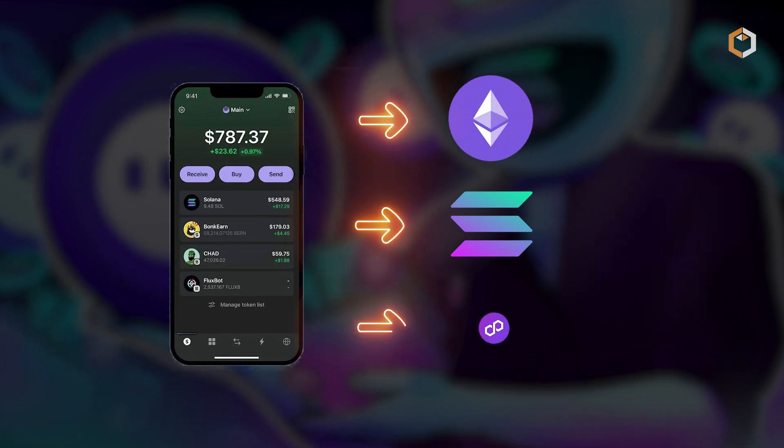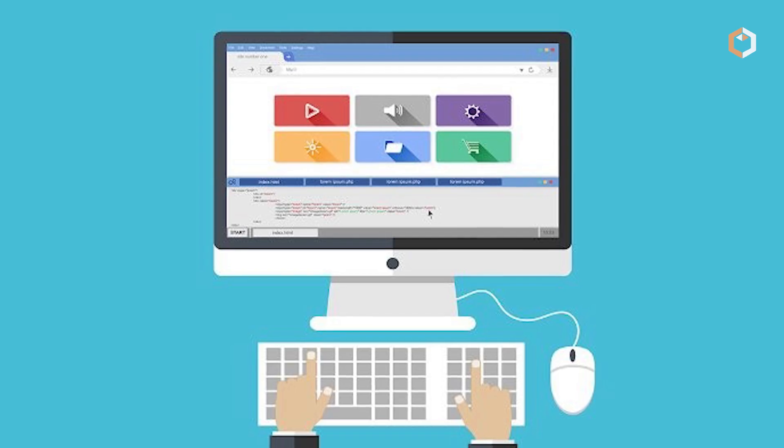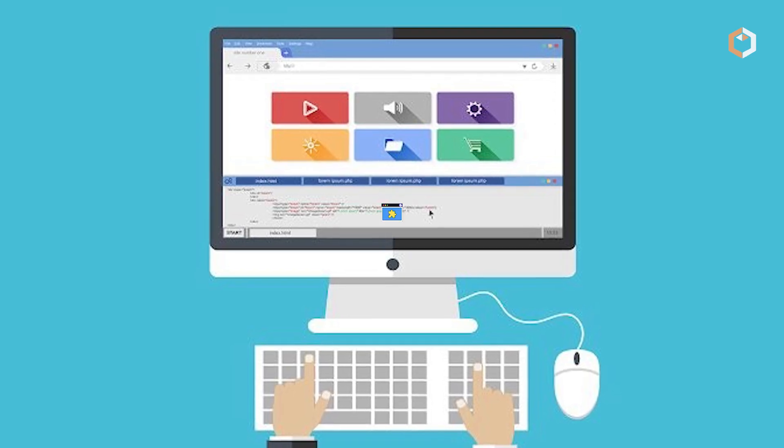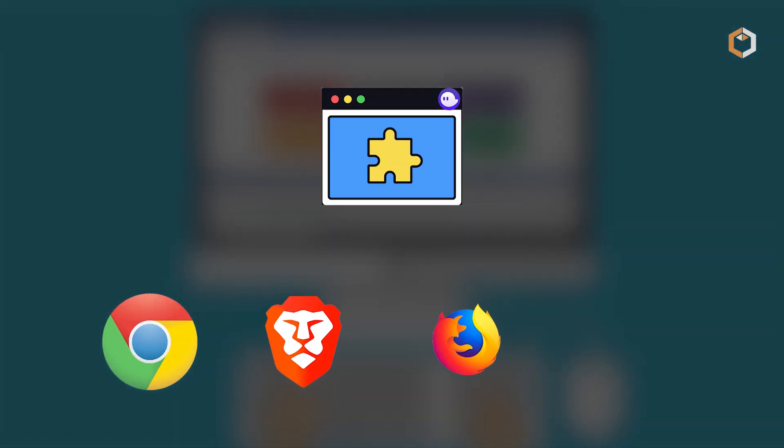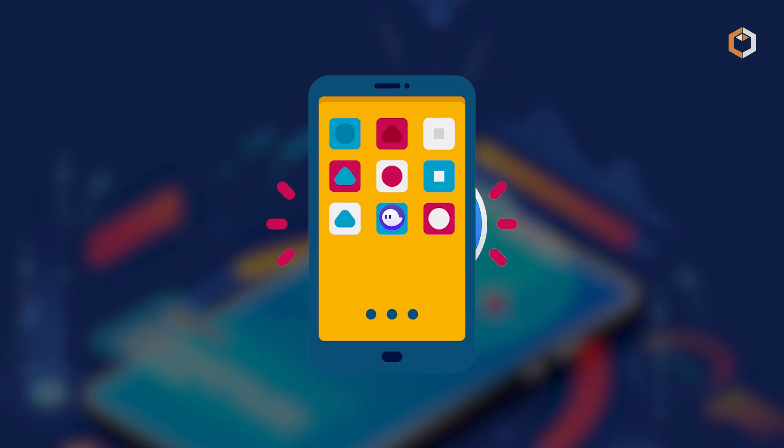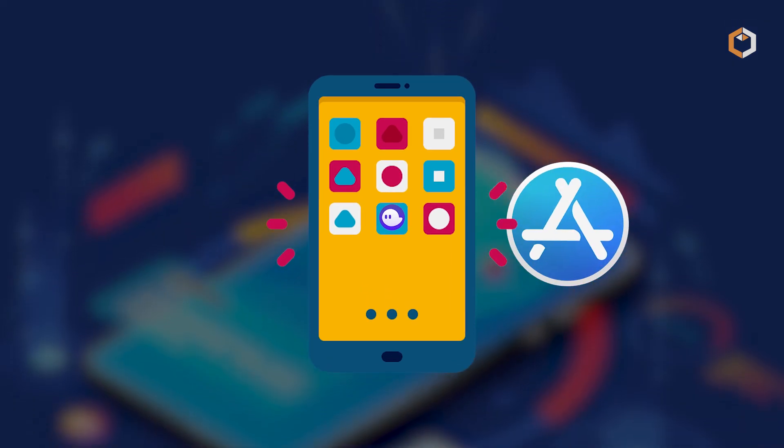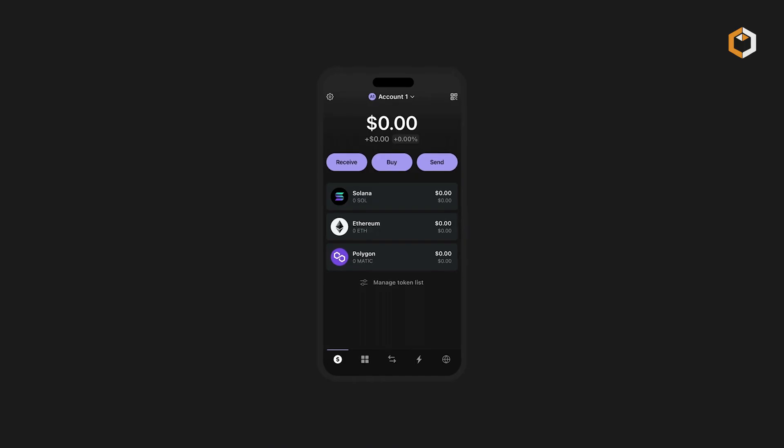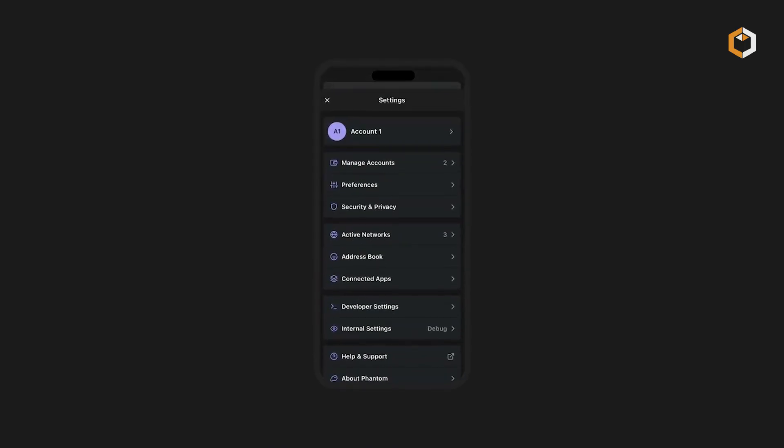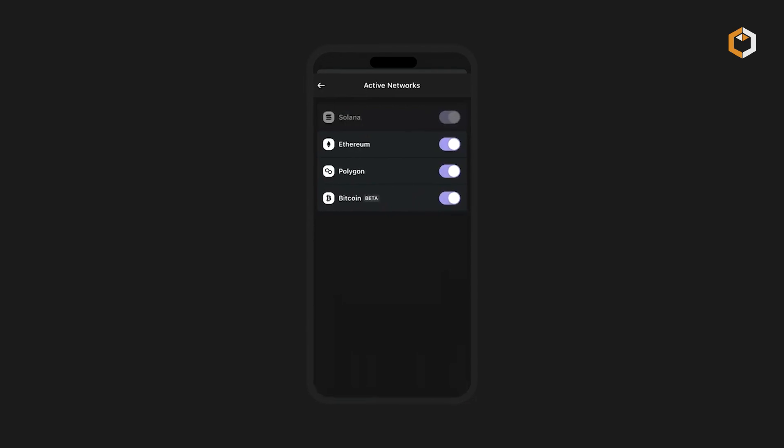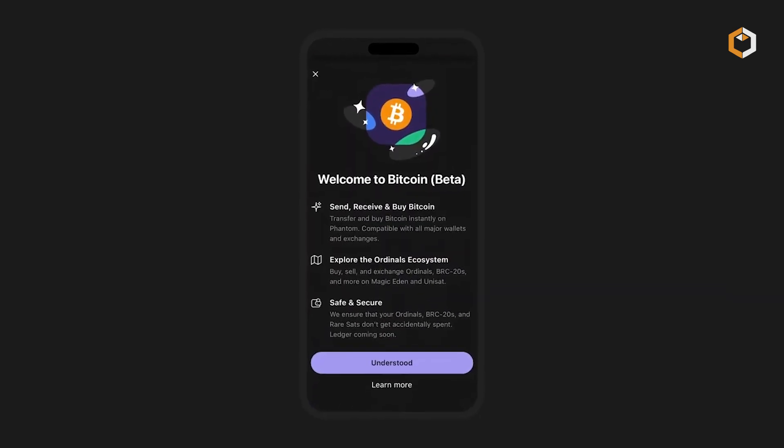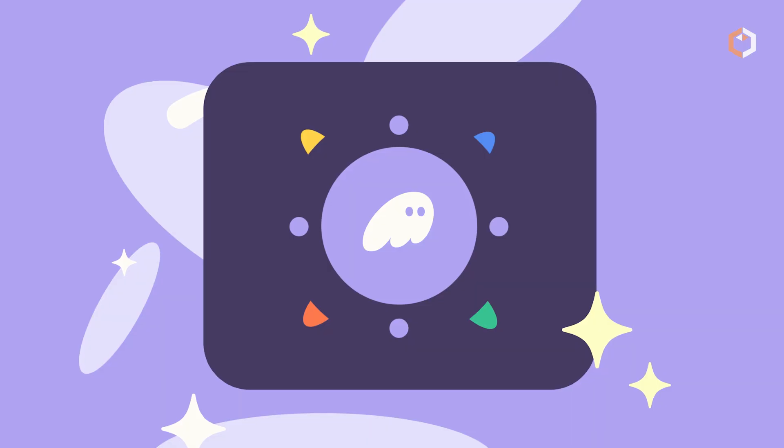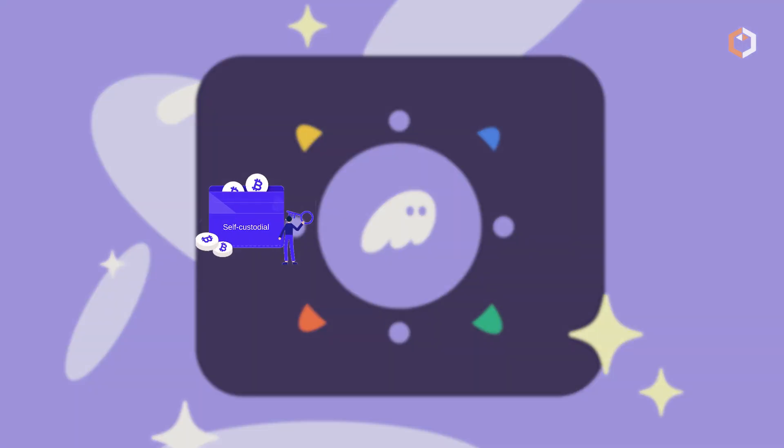The wallet is now available on Ethereum and Polygon as a web browser extension for Chrome, Brave, Firefox, and Edge, and as a mobile app on the Apple App Store and Google Play Store. Phantom offers a user-friendly experience for beginners and experienced traders.